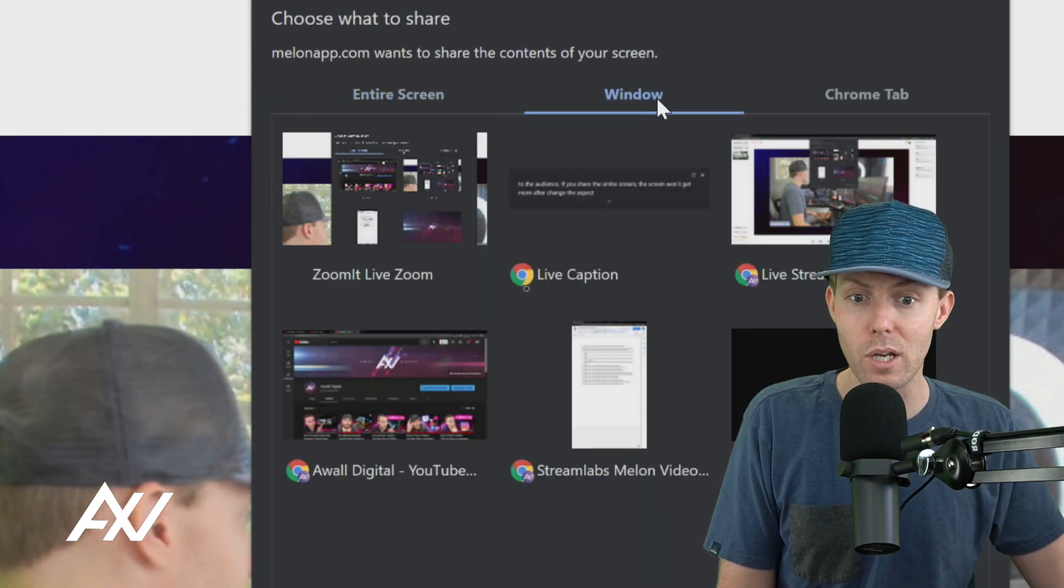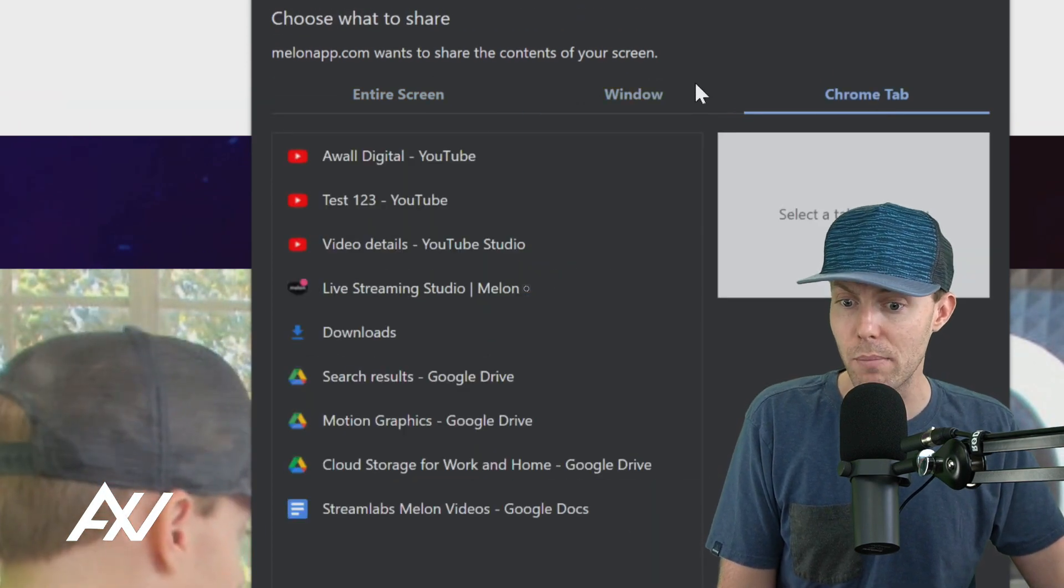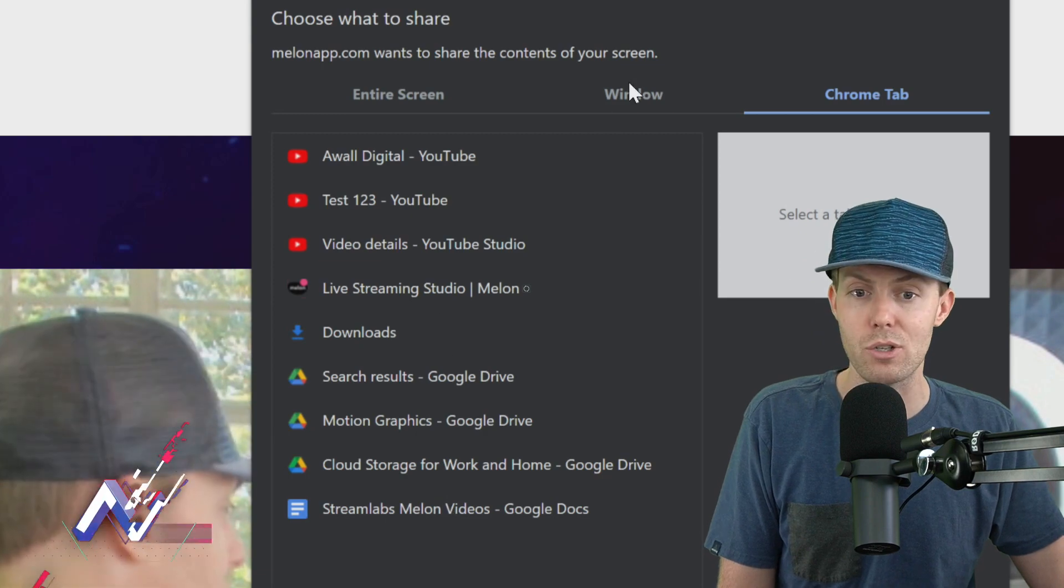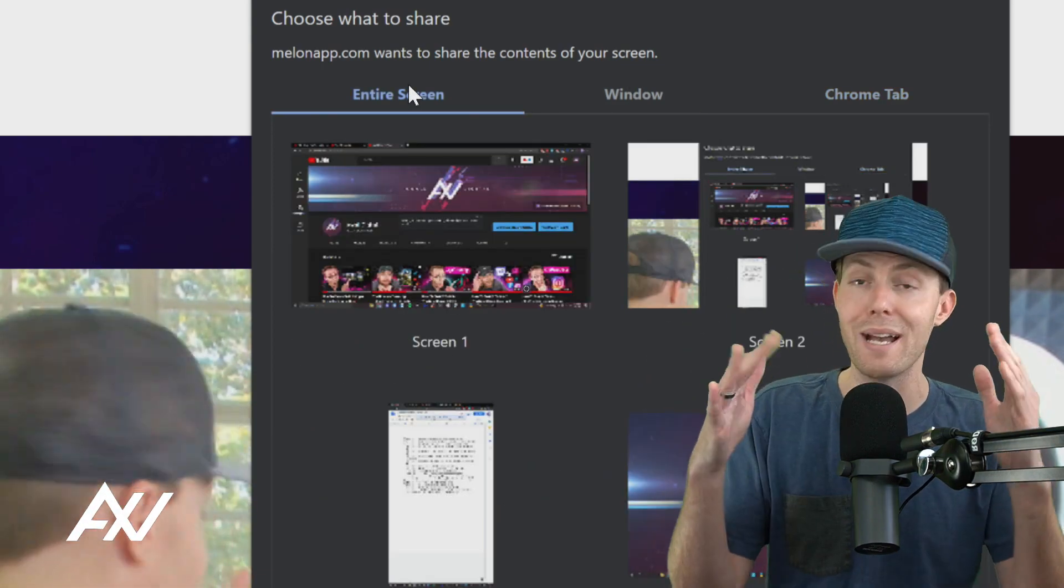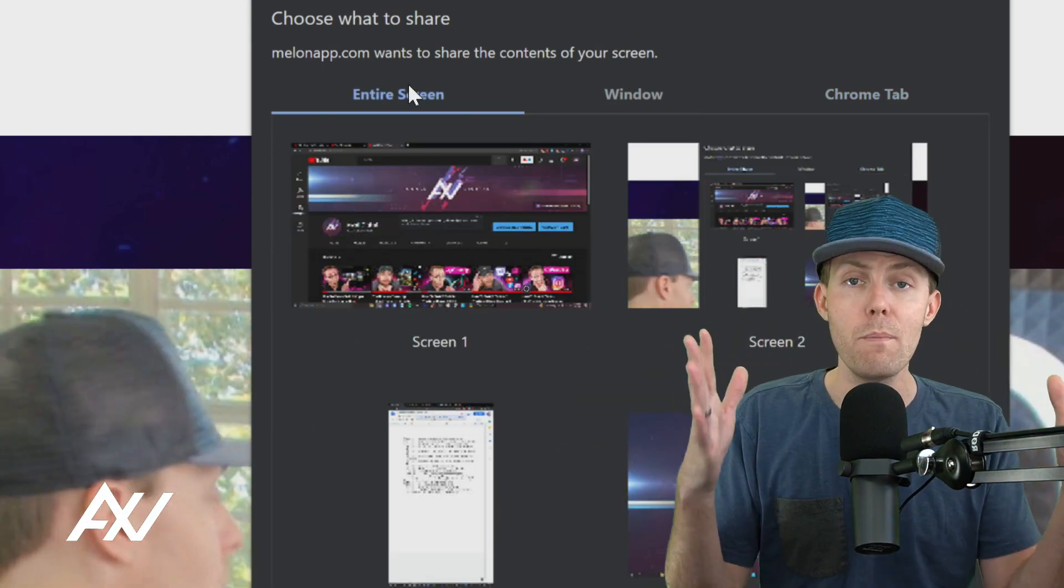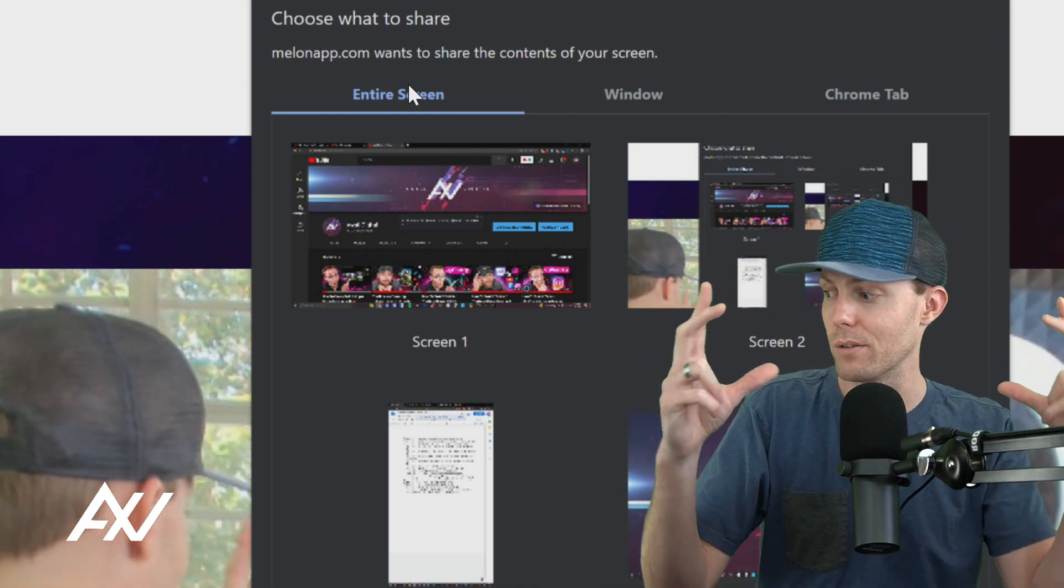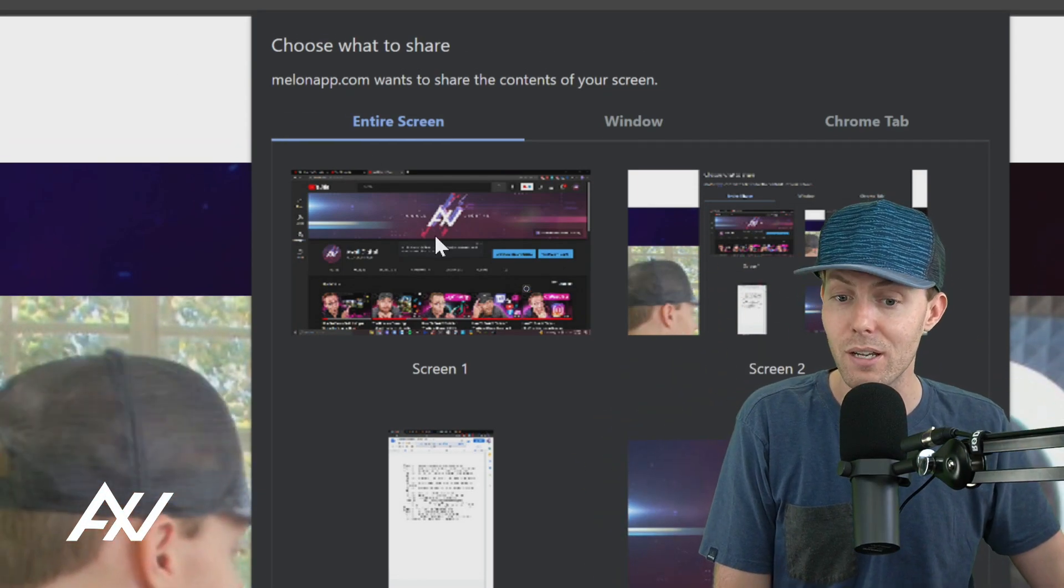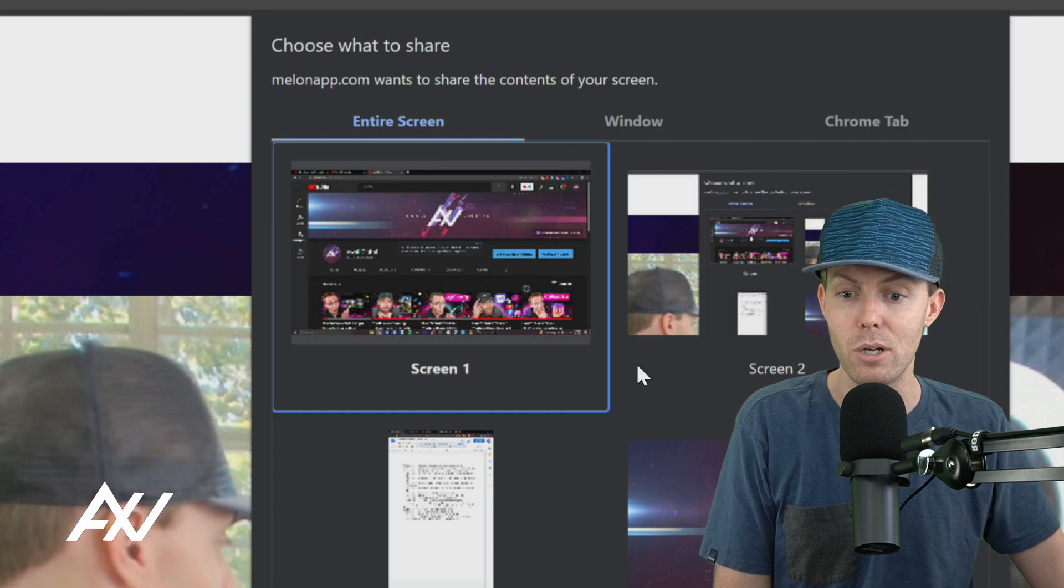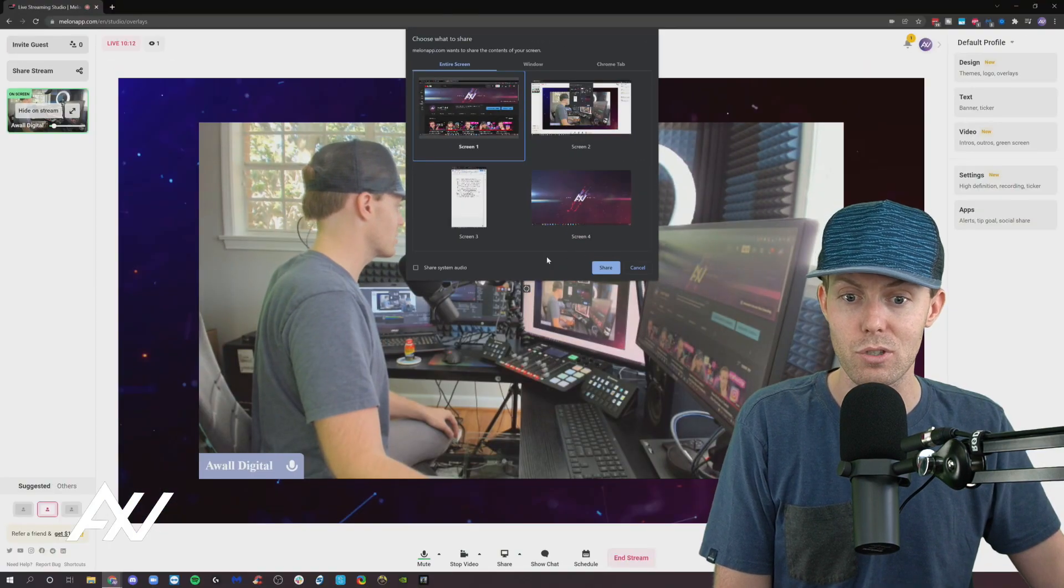Whereas if you do window or you do chrome tab, these could potentially adjust the content, smash it, remove some of the content depending on how you've kind of moved that window around and sized that window around. So entire screen is my recommended mode.